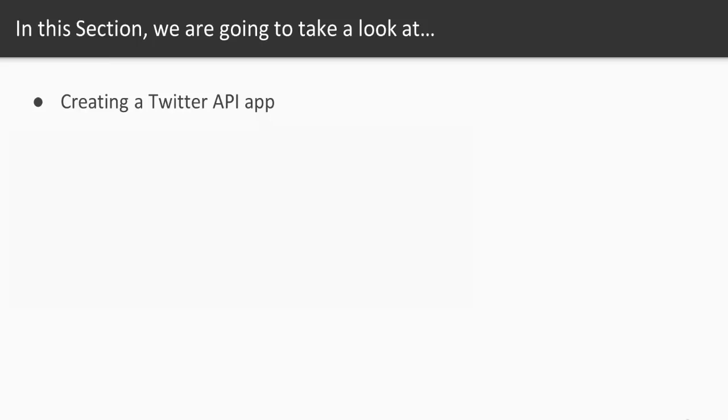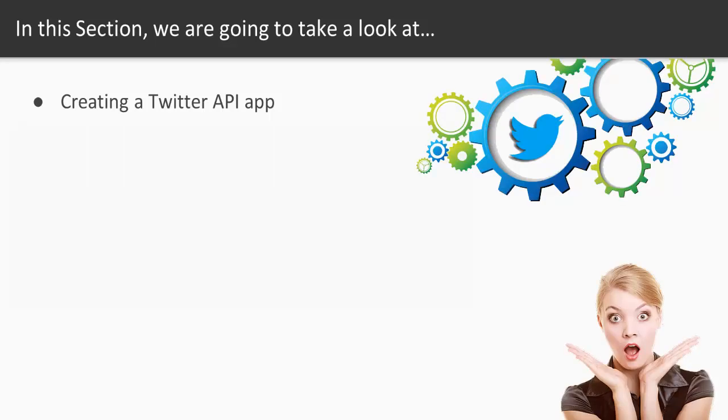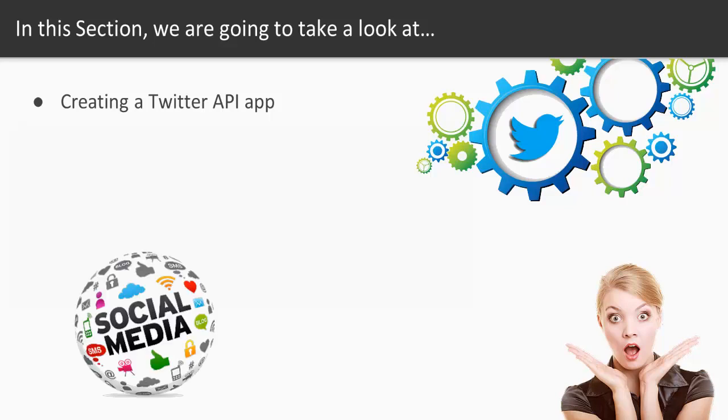First, we're going to learn how to create a Twitter API app. In order for us to do any sort of API work, we have to have an app with Twitter. Basically it says, hey, Twitter, I want to be a developer on your platform and they give you access then to allow you to get data on users' behalf.